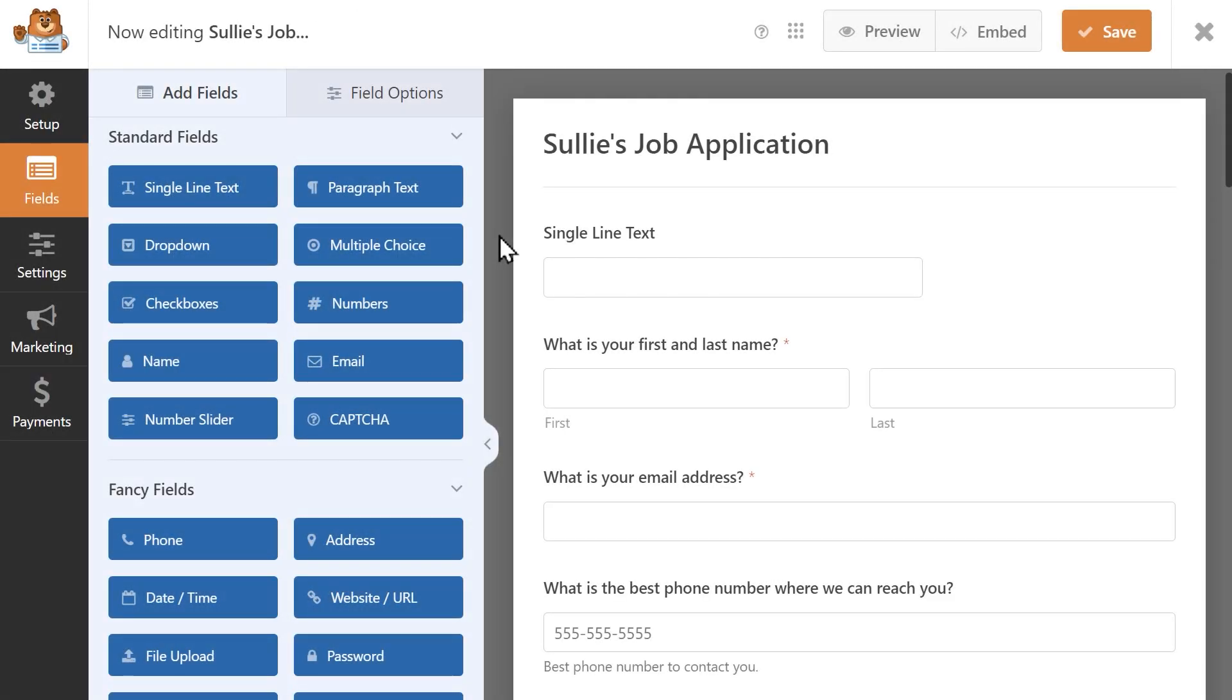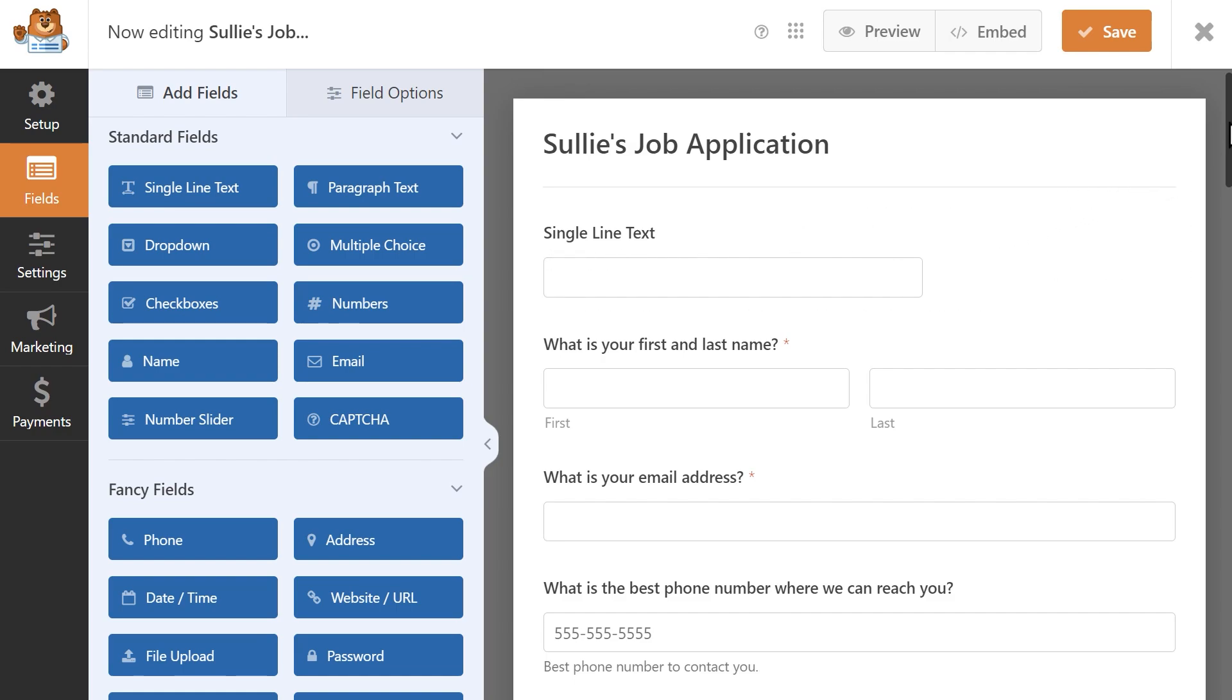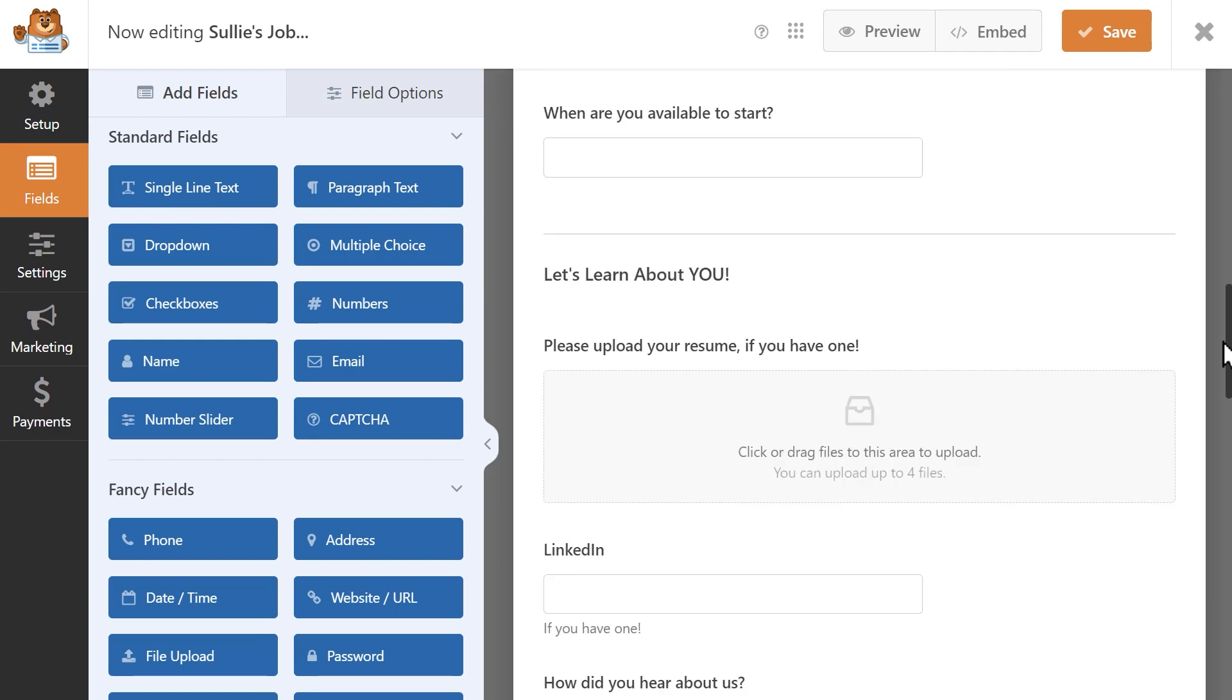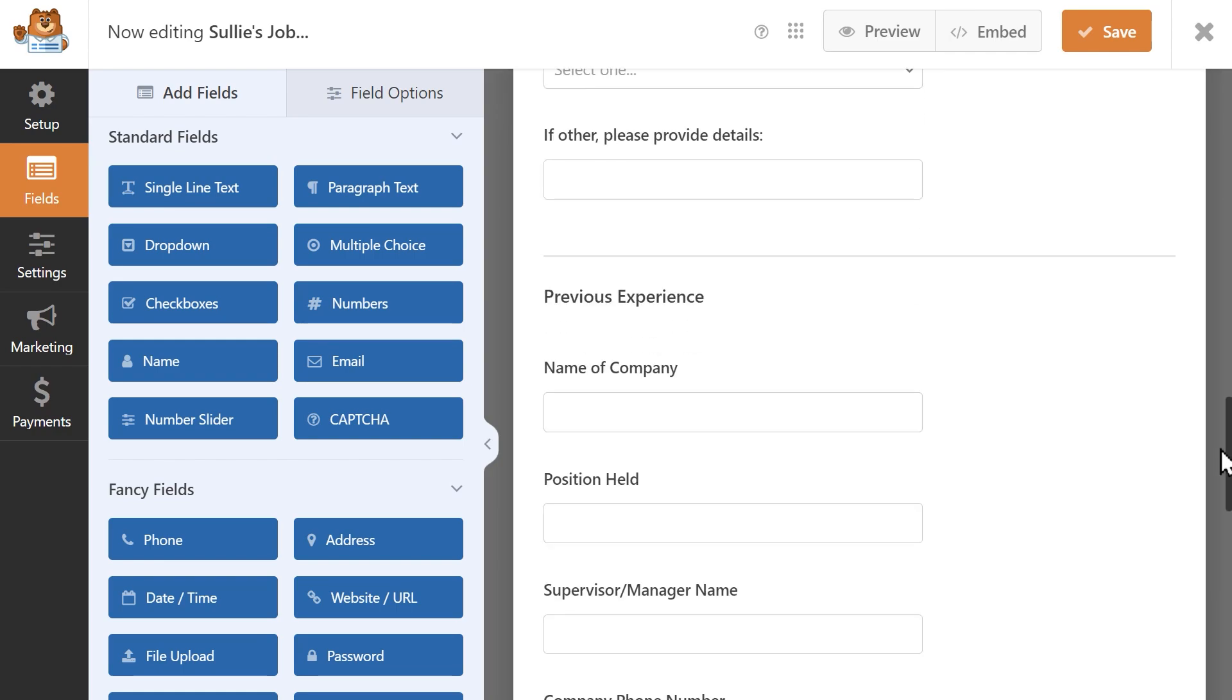You can choose to either do this by starting from scratch or editing an existing form. For this tutorial, I'm going to use our existing job application template, but I want to rearrange part of it into columns to cut down on the length.